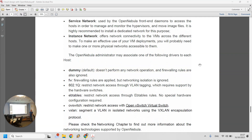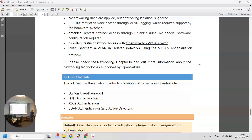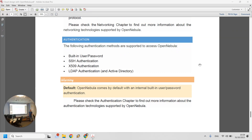For networking we will be using OVS (OpenVSwitch), because it's the most flexible way to do networking and you can do a lot with it inside OpenNebula. For authentication we'll use normal username and password, but you can also use SSH authentication, LDAP, or other serious systems.